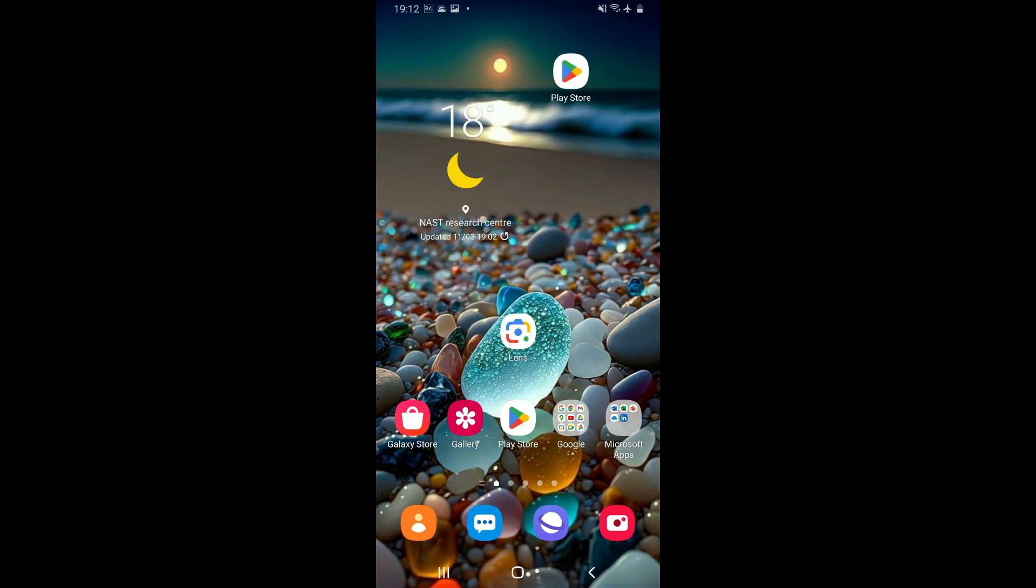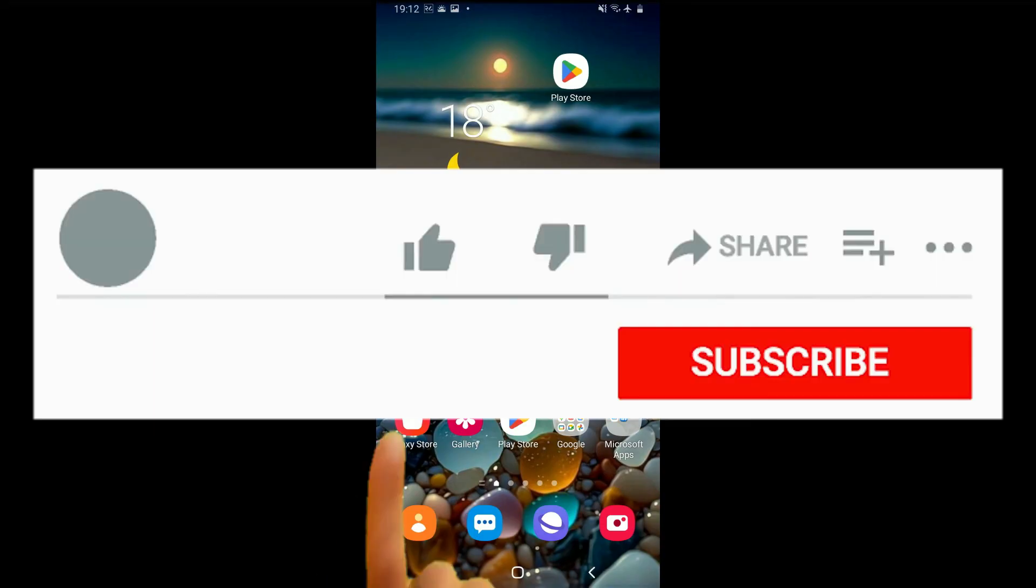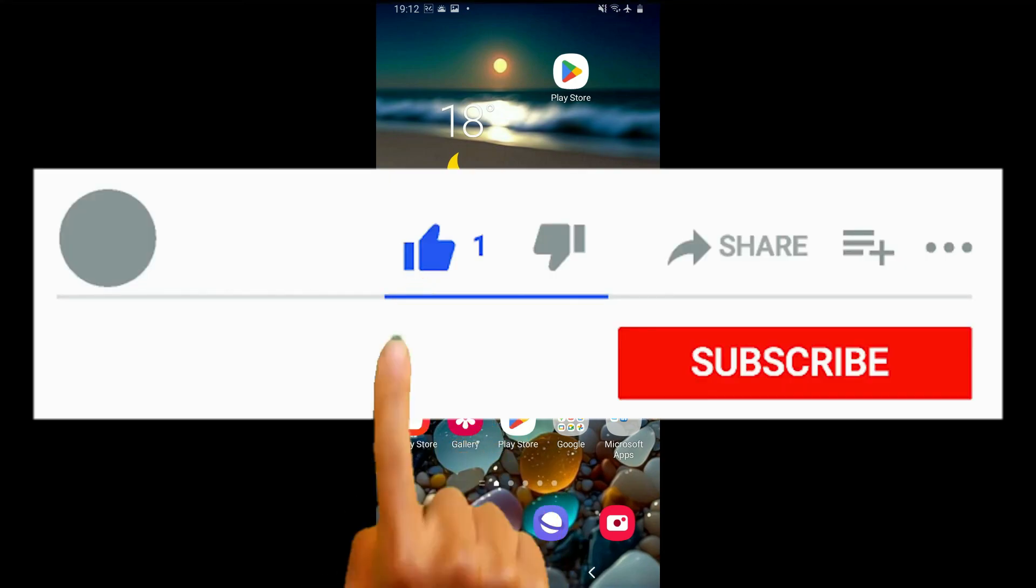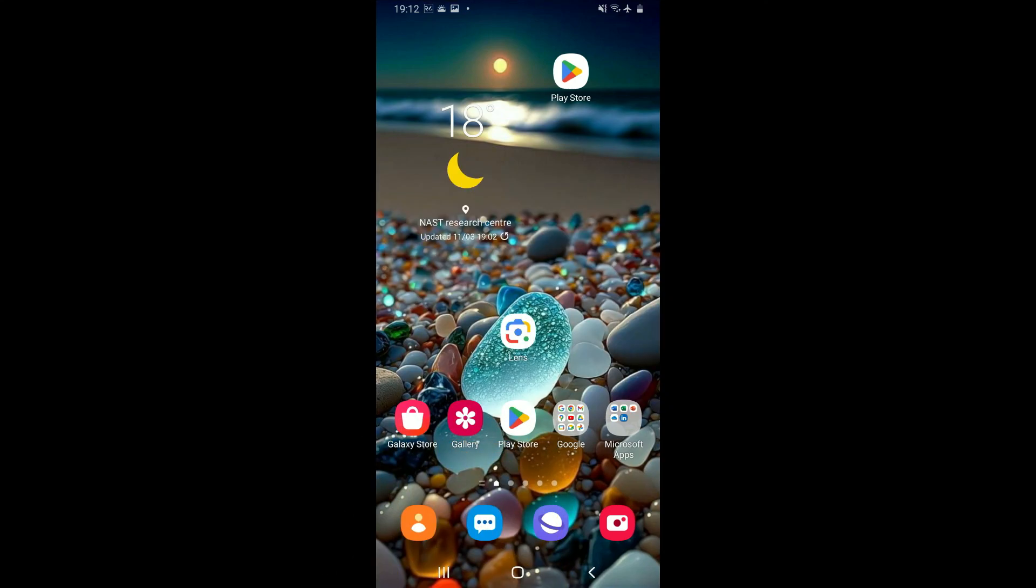If you found the video to be helpful, go ahead and give us a thumbs up. Don't forget to subscribe to our channel by hitting the subscribe button. Press on the notification bell so that you'll never miss another upcoming upload from us. I will be back again in the next video. Thank you for watching.